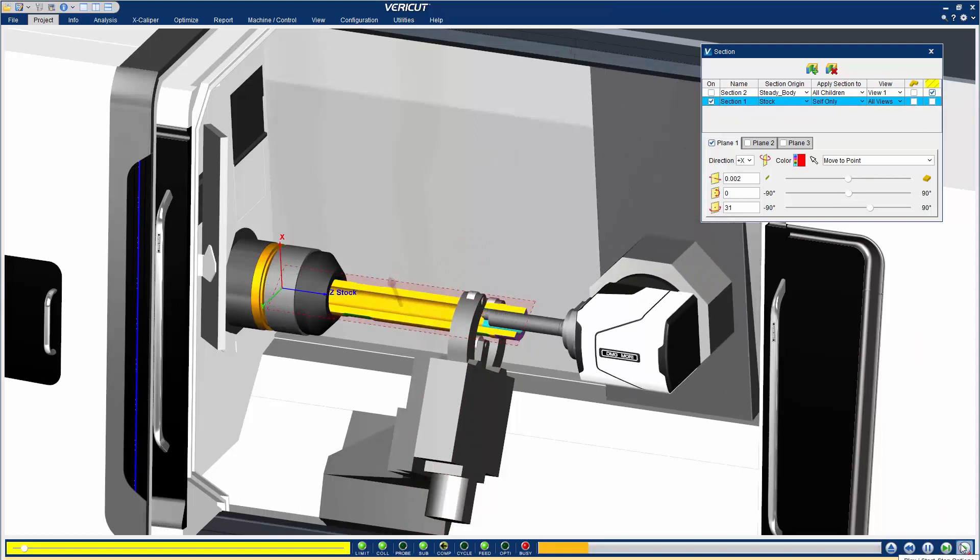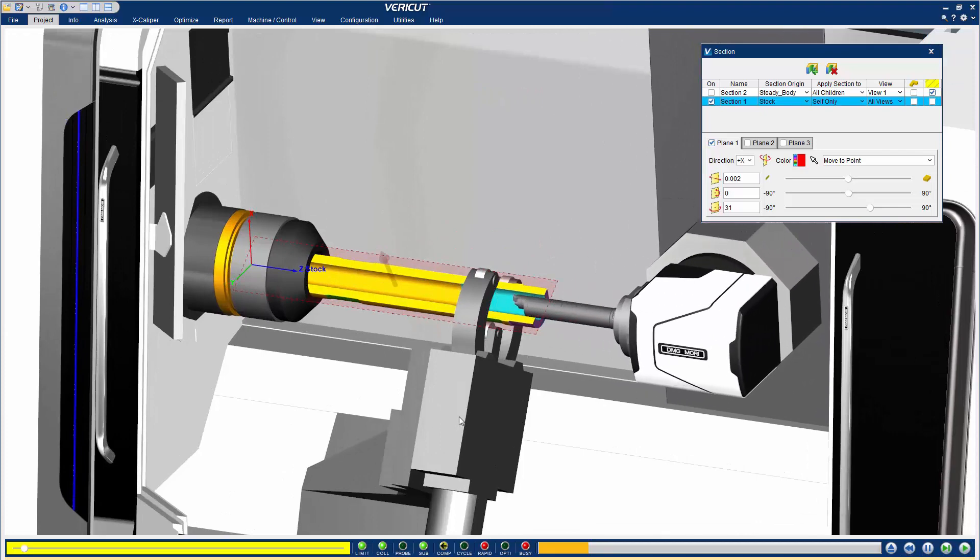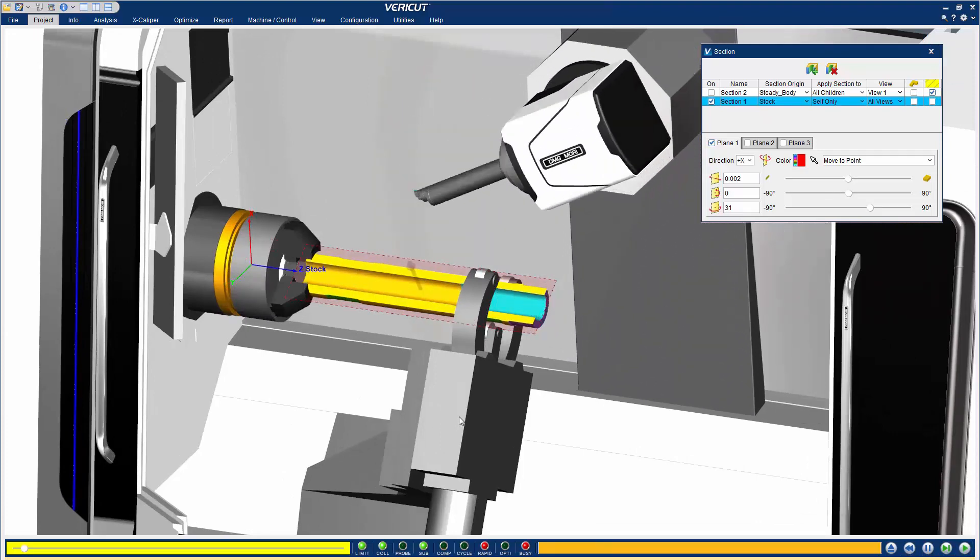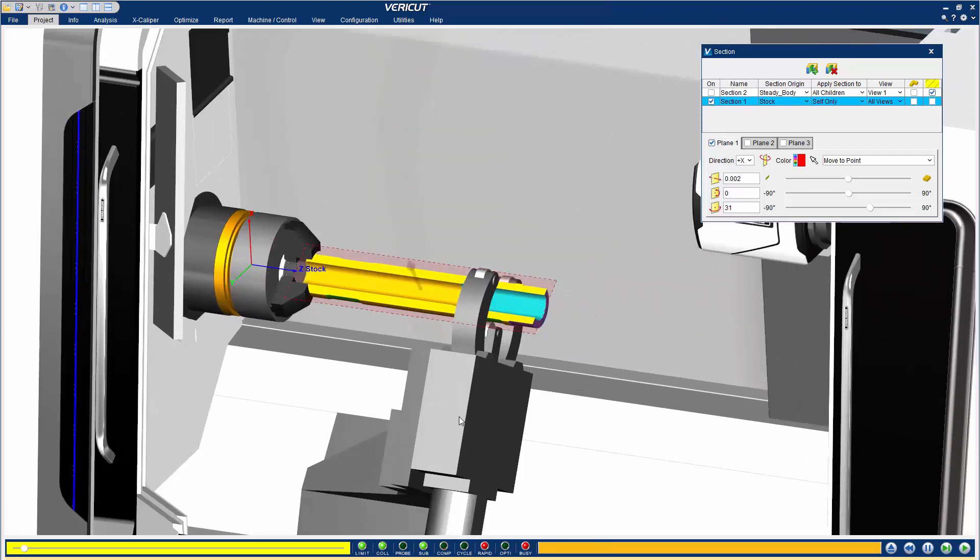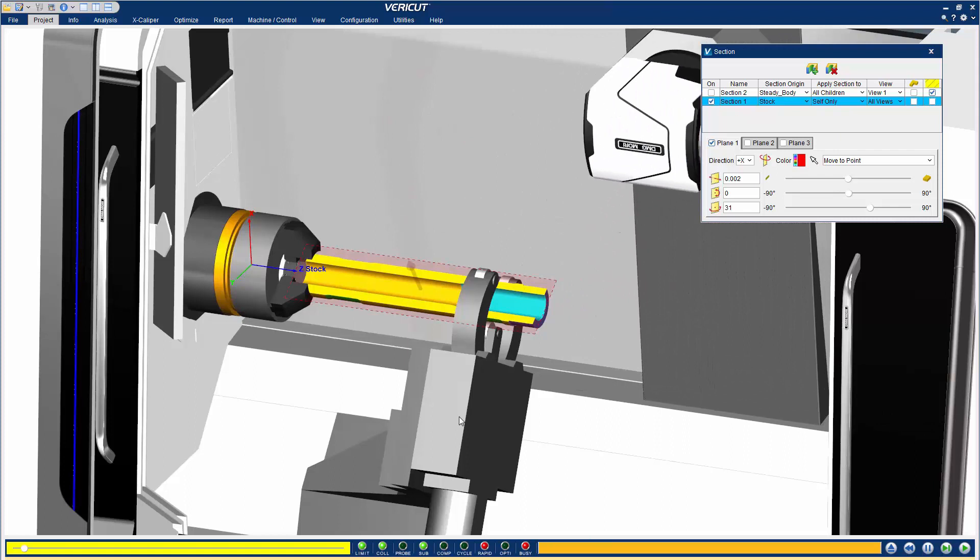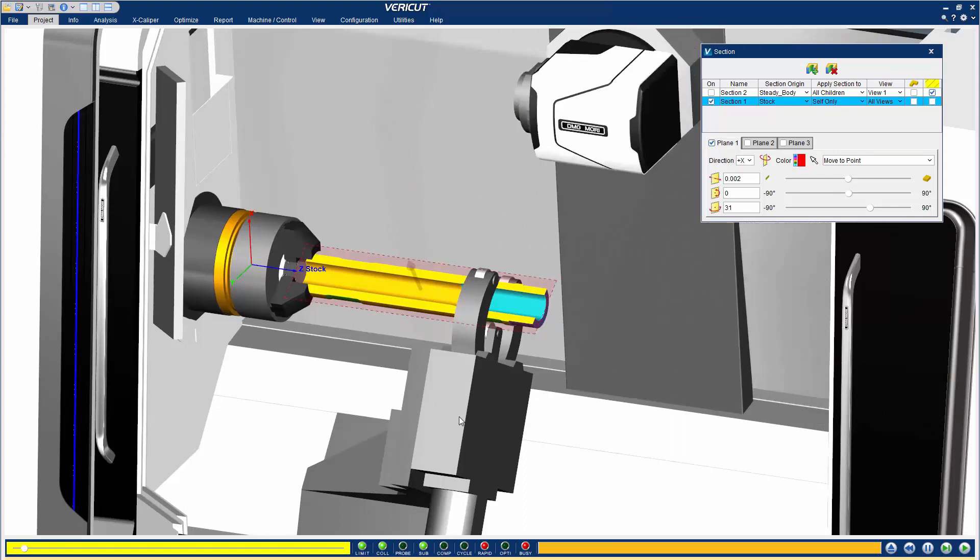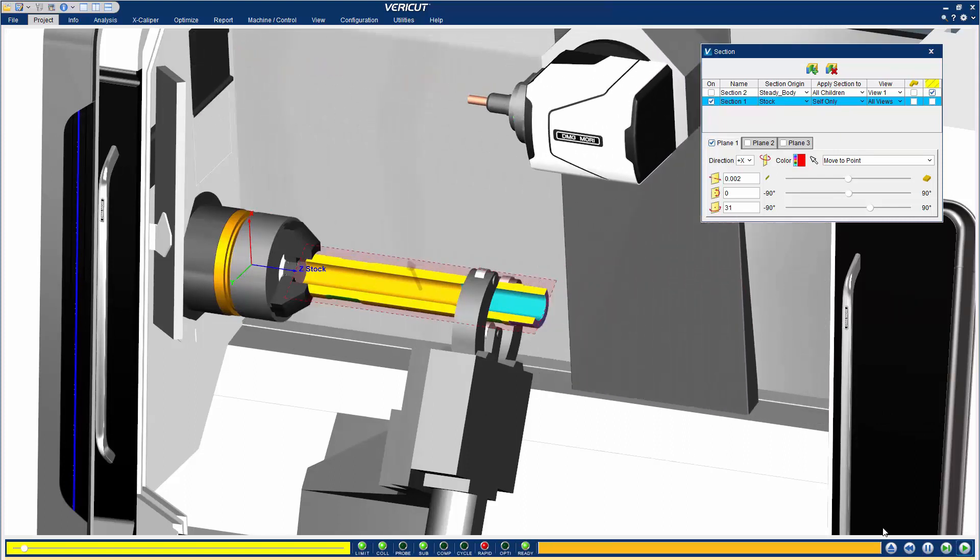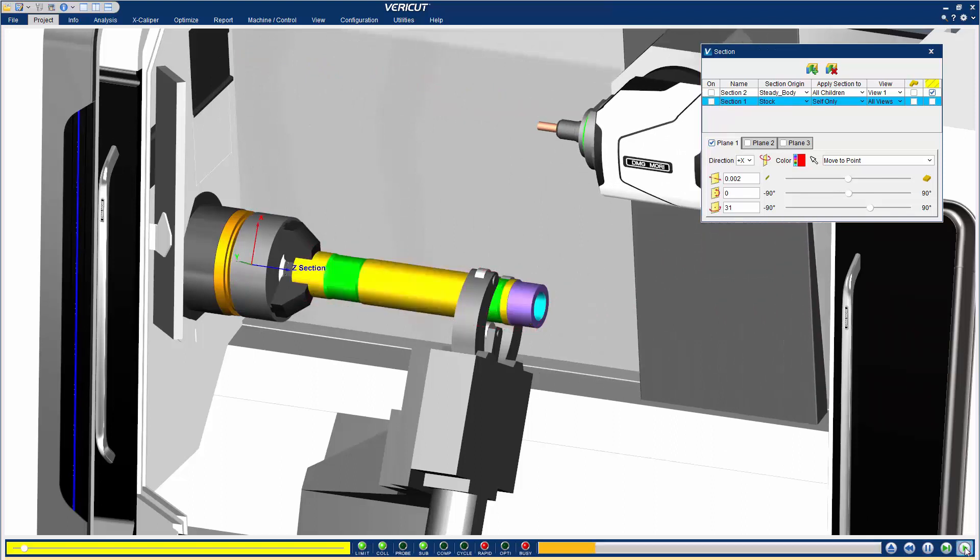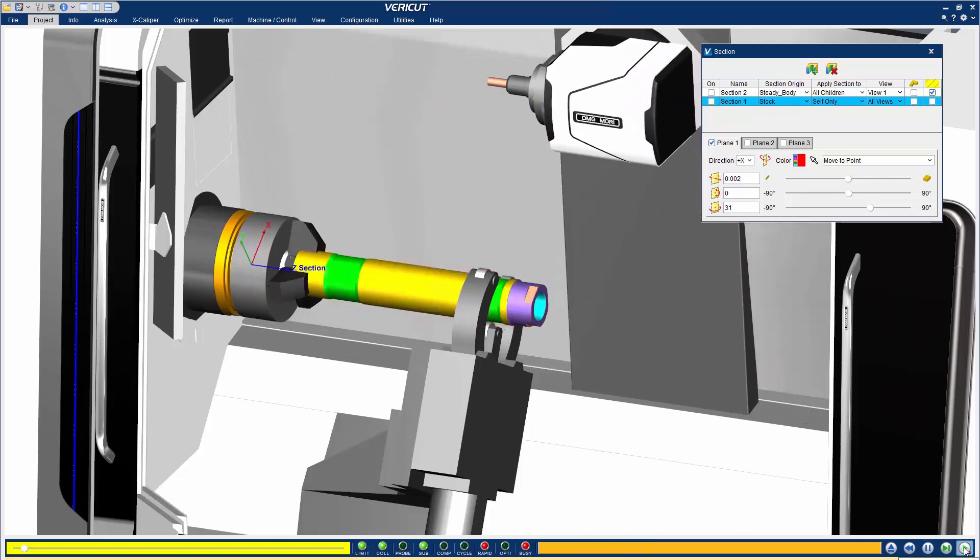You may now continue processing your NC programs. Note that at any time during the simulation, you can quickly add or remove sectioning. And that's it. For more information on the features in the redesigned section window, see the VeriCut help.